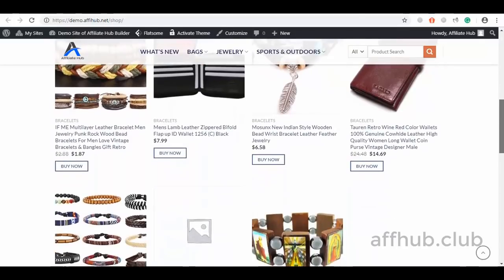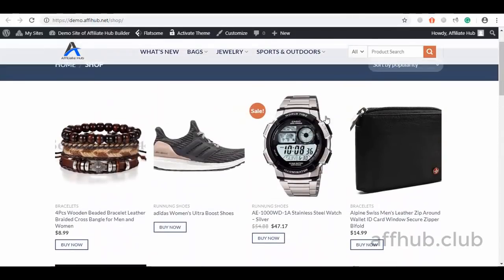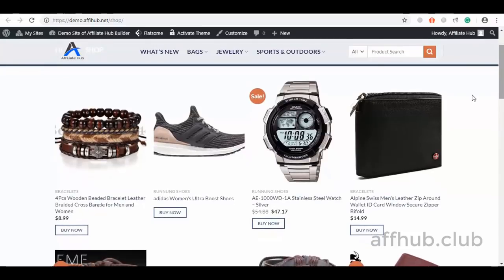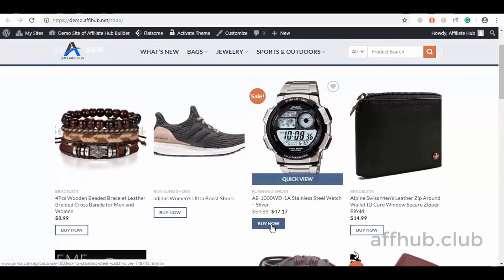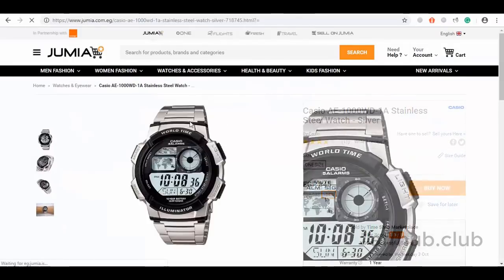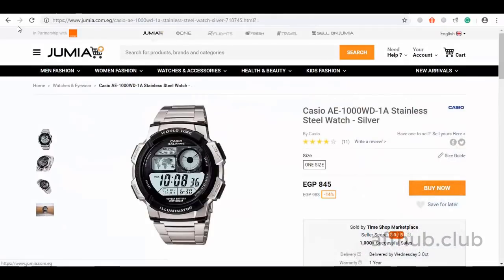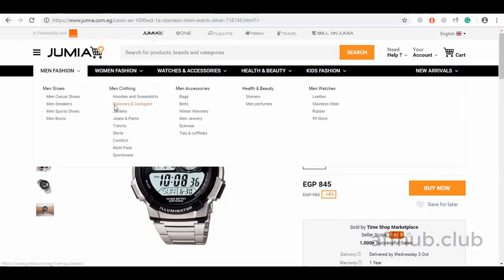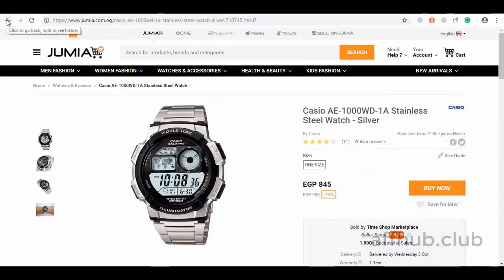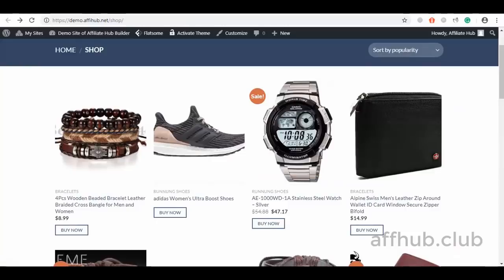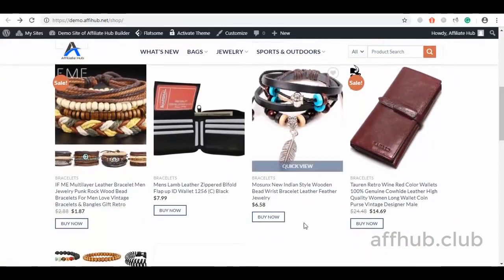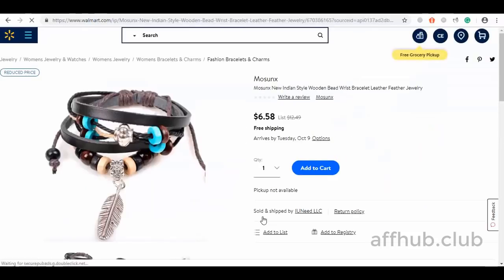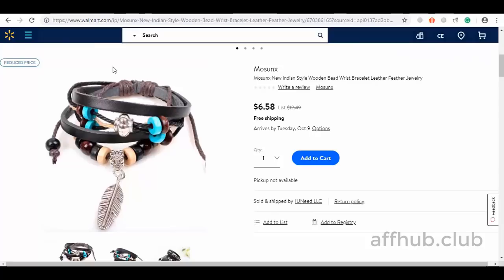Let's do a quick test. I will click on the Buy Now button to see where it redirects. As you can see, it redirected to Humia. And if we have our deep link set up properly, we will get paid when a purchase is made. Here is another — I will click on the link and see where it redirects. It took us straight to Walmart!